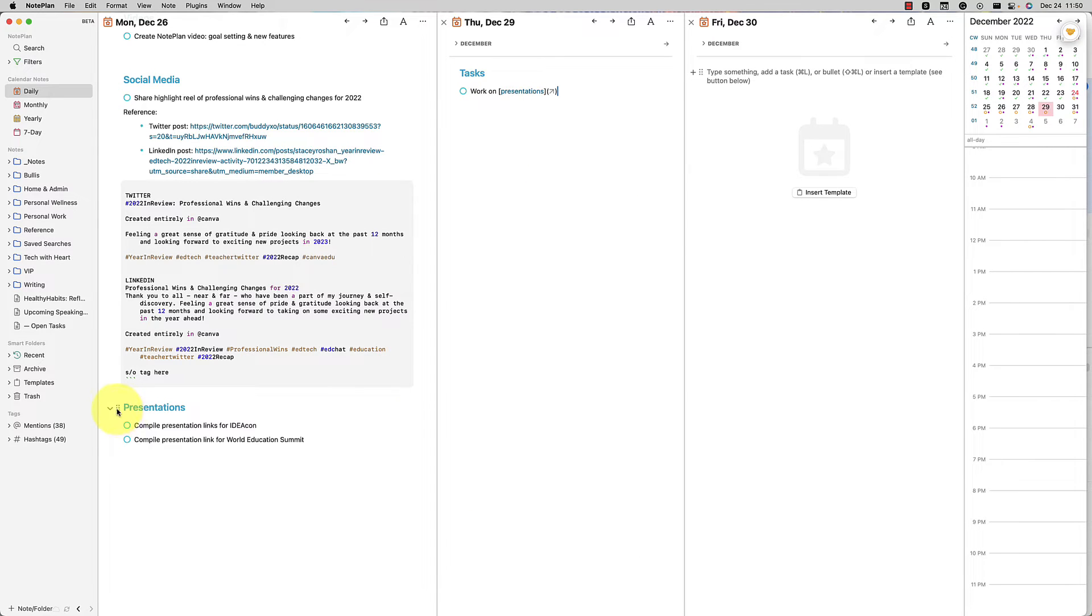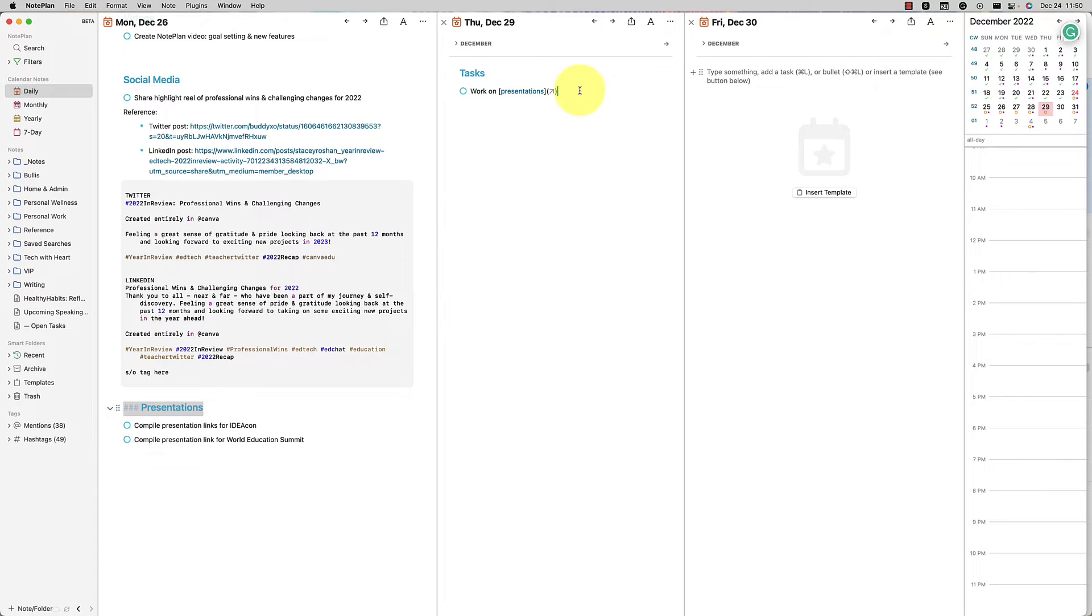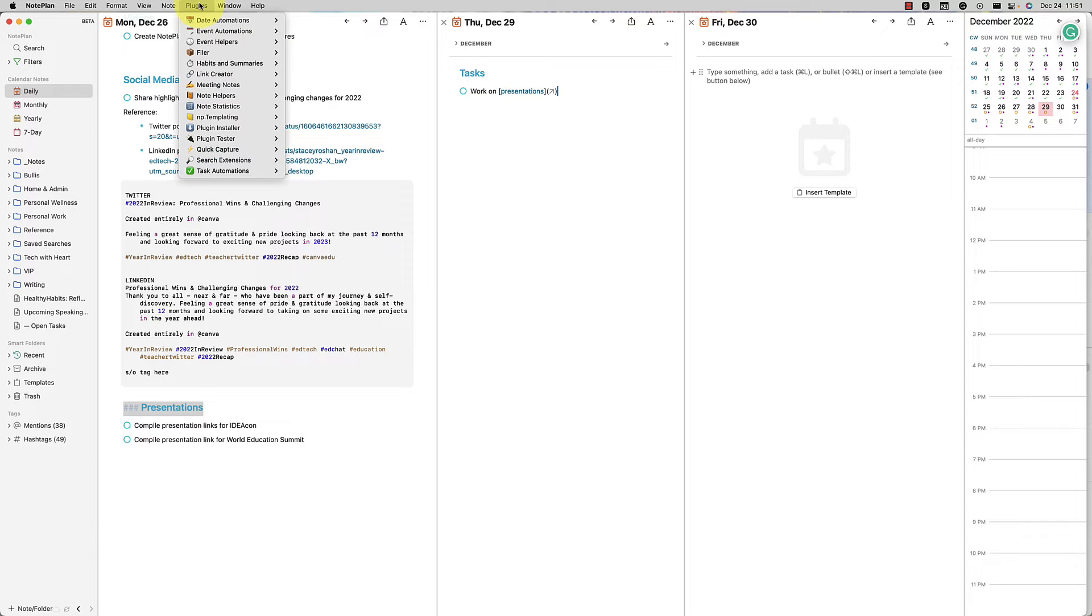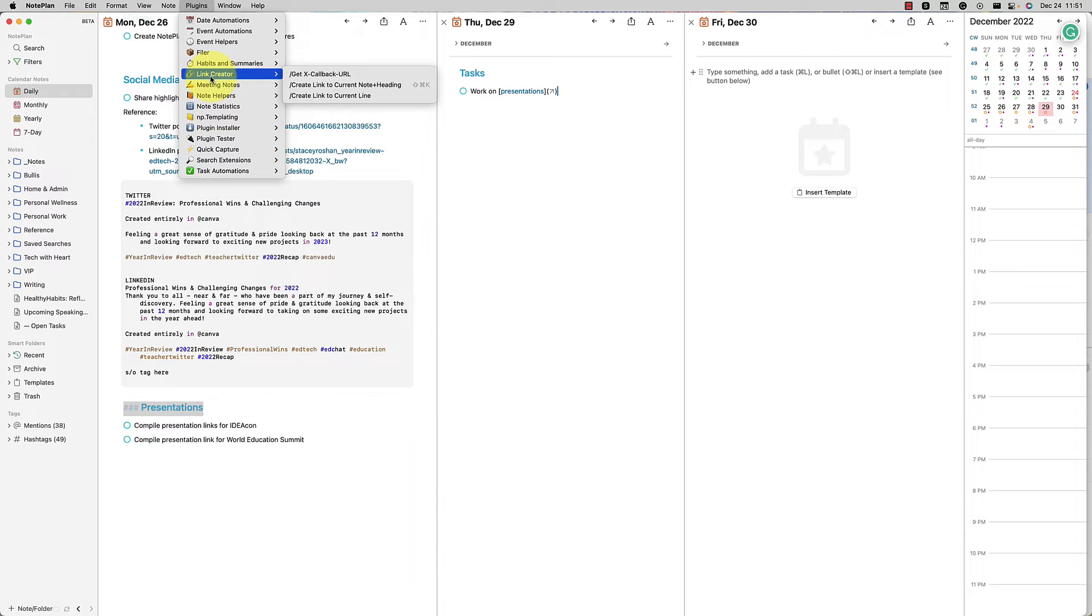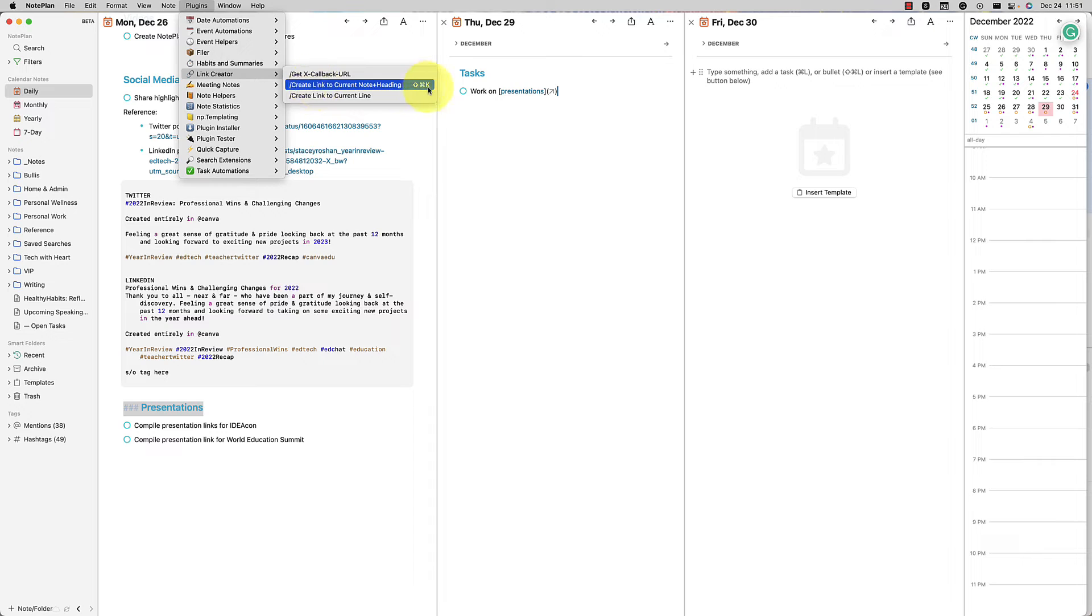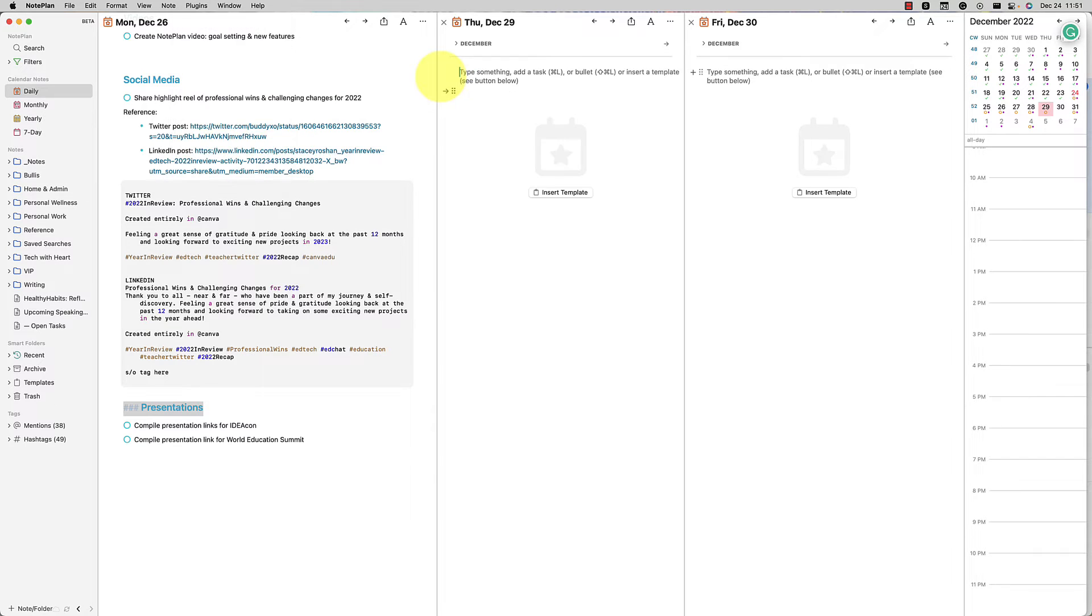So again, all I did was I went over here, copied URL to heading, and then I pasted it in as a hyperlink by pressing command K in Noteplan. There is a great plugin for that. If you're using that often, the link creator plugin, you can create a link to your current note plus heading. And as you can see, I made my own keyboard shortcut for it because I use it a lot.